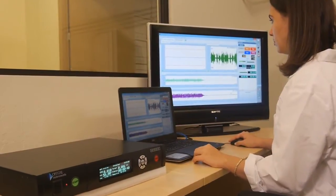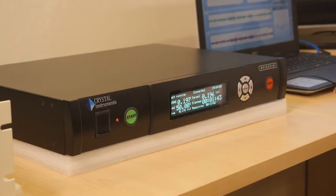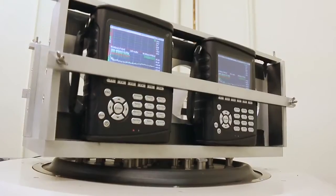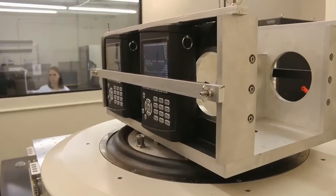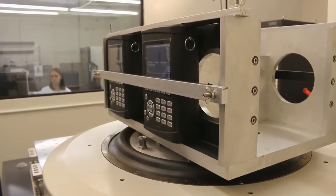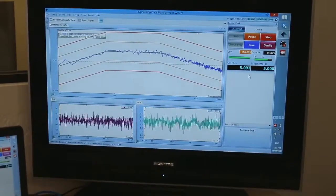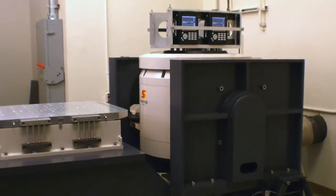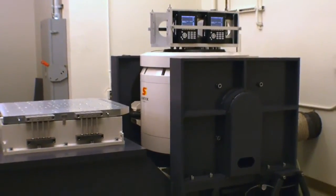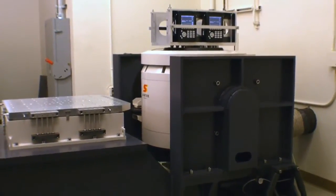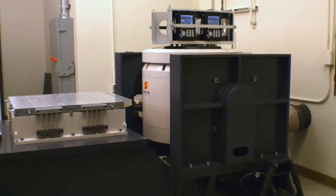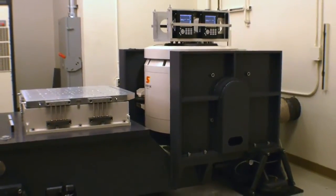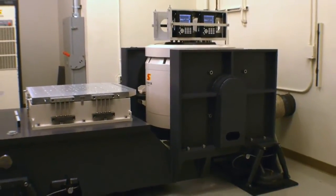Crystal Instruments vibration controllers control electrodynamic and hydraulic shakers from tabletop to warehouse-sized systems. In this video, we will walk through several common vibration tests and touch on their significance.